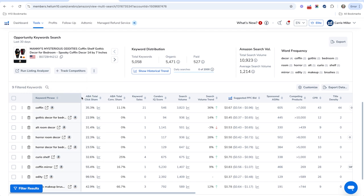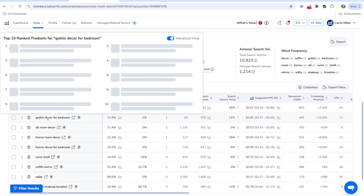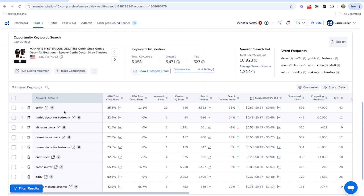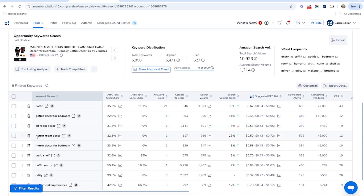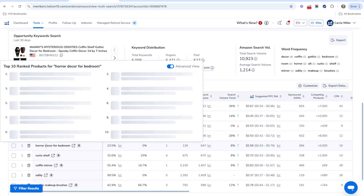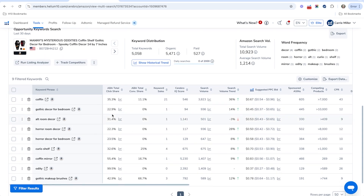We can see keywords like 'gothic decor for bedroom' — that's definitely a good and relevant keyword with pretty good search volume. We've got 'horror room decor,' definitely another good one, and 'horror decor for bedroom' — a lot of these are very good. That's something you're going to want to look at to find those opportunity keywords.